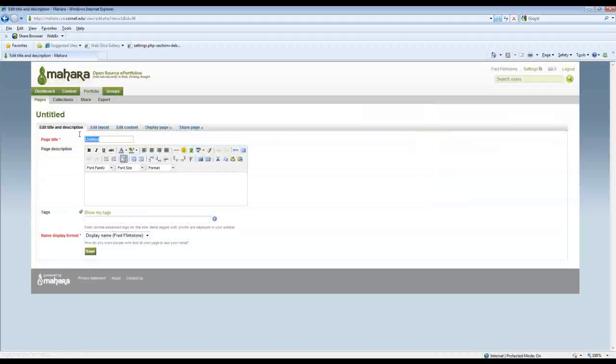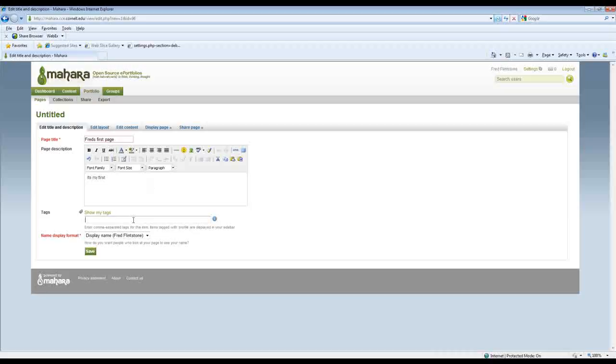And I'm going to call this Fred's first page and give it a little description there and a really boring tag.